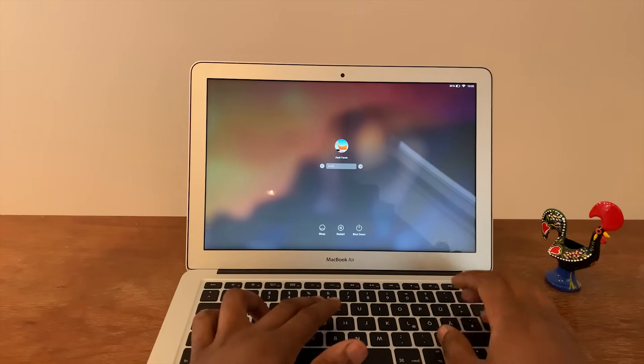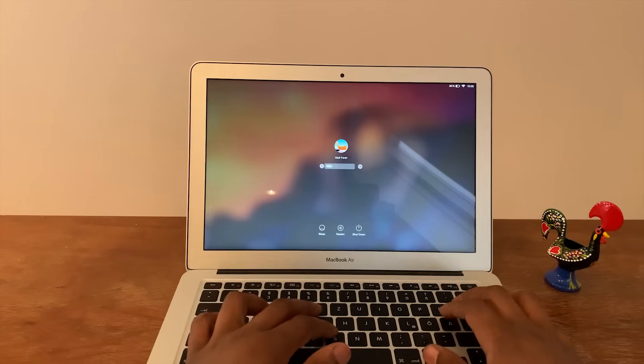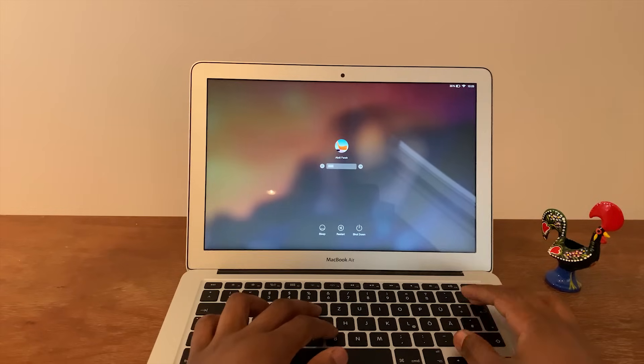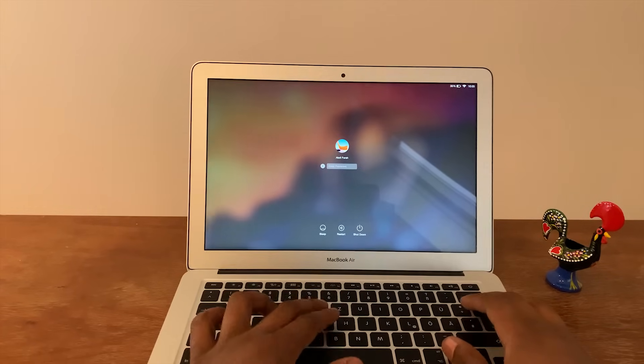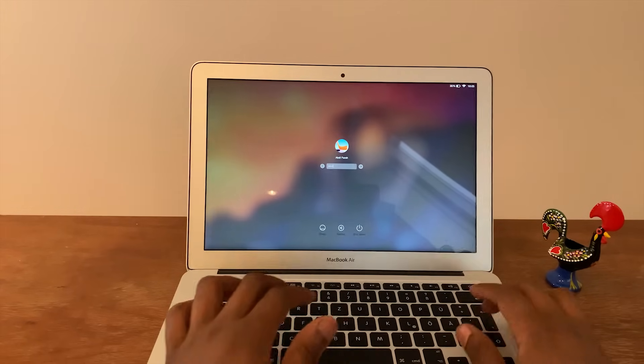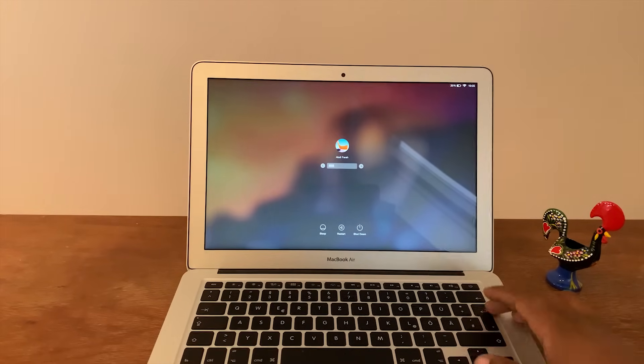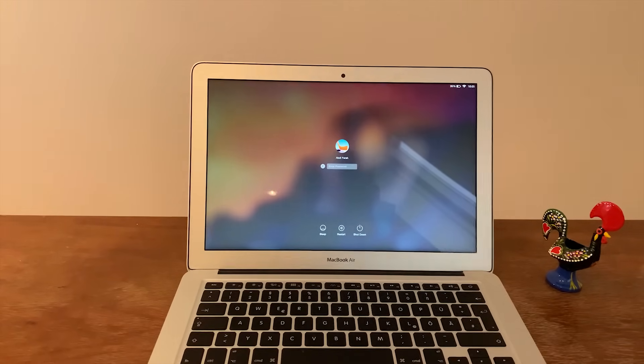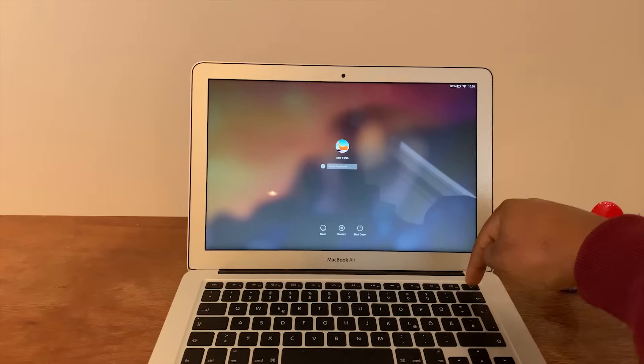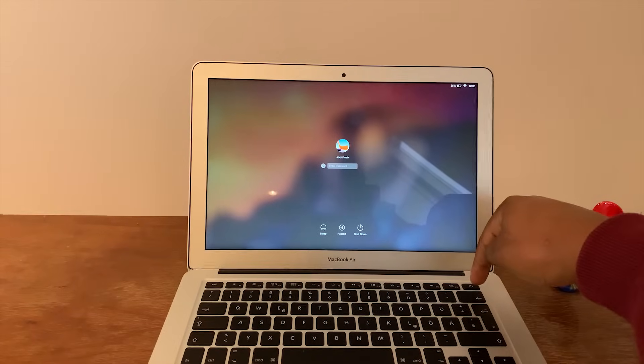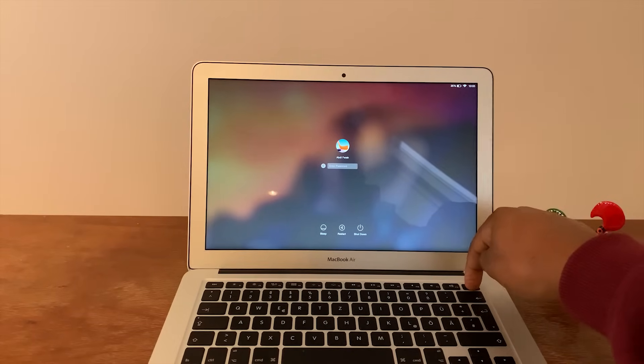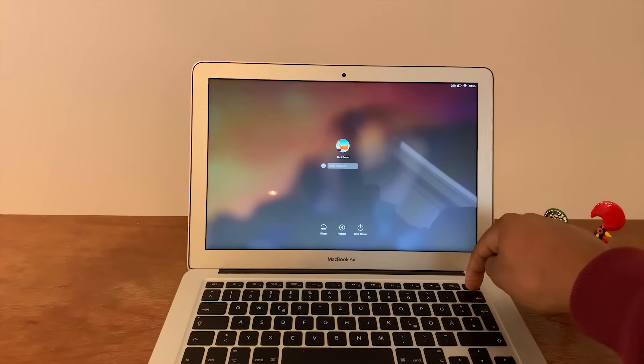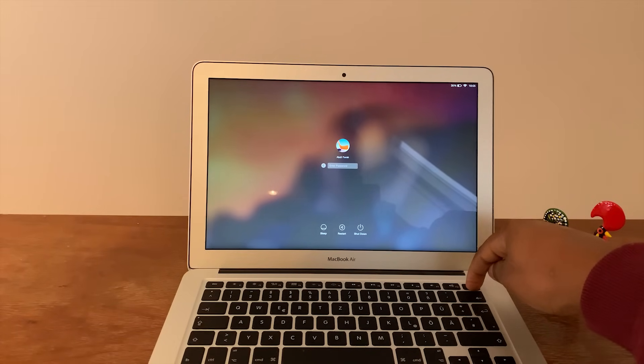So what you would normally do is you go to your name and enter your password, right? It's not working. You try it again, it's not working. Okay, so now what you want to do is actually hit the power button so it turns off. Hold it until the screen goes black.